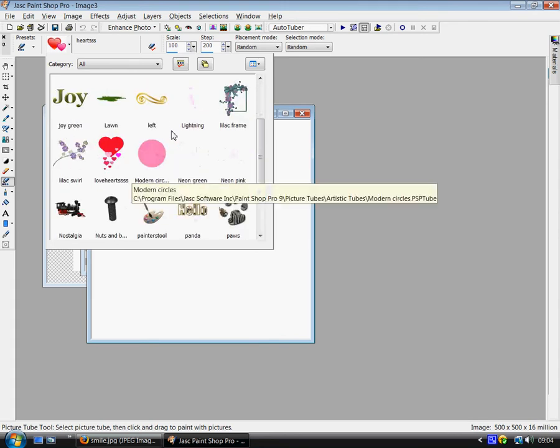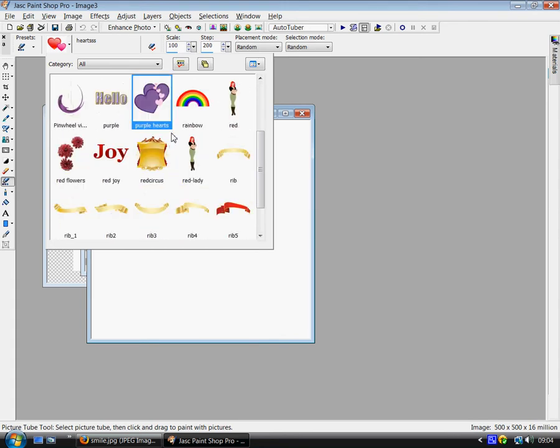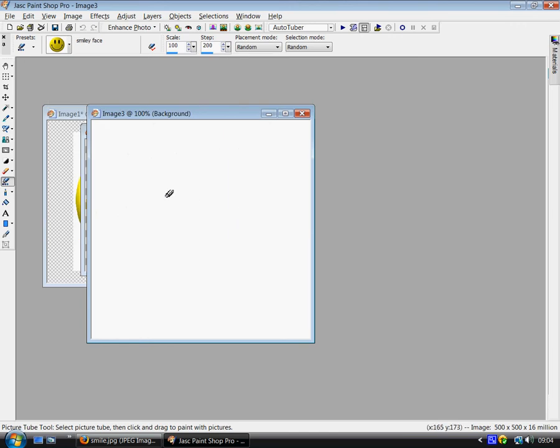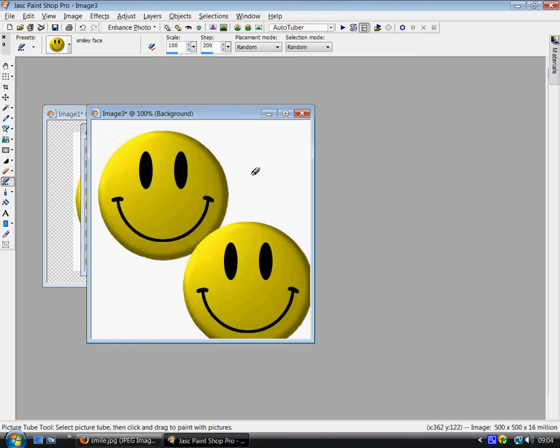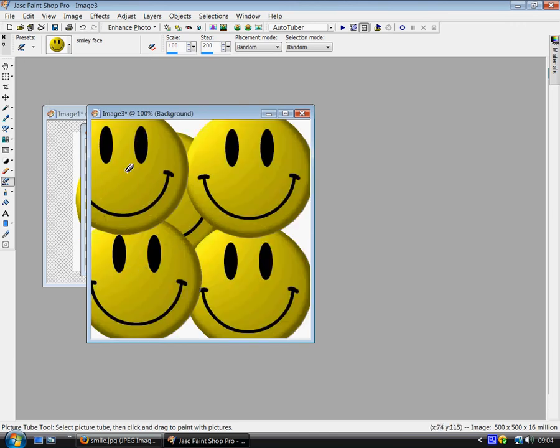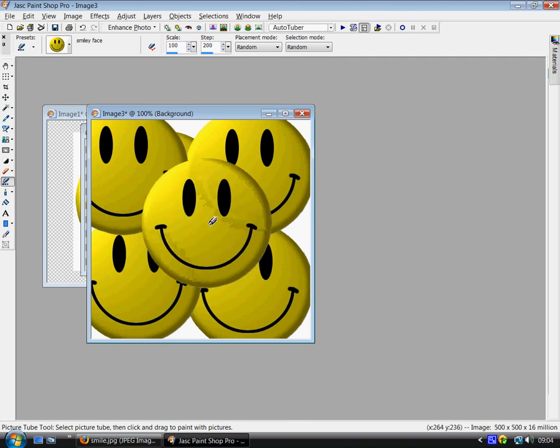Go down until you find it. There we go. Smiley face. And we can click and use it as many times as we like. And that is how you make a tube.